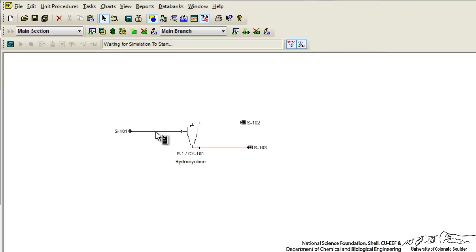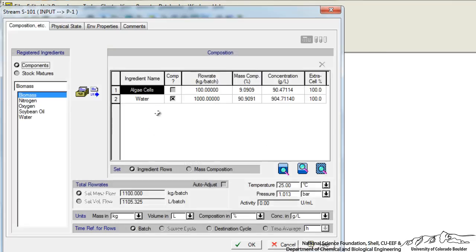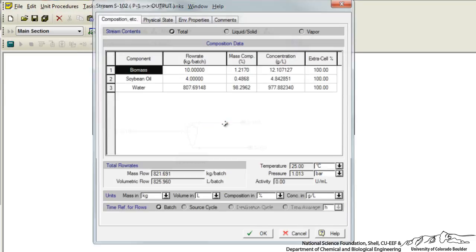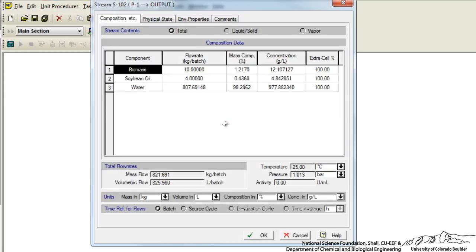So although in the first stream we declared algae and water, we've now figured out a way to have the individual components that make up the algae come out in the product streams.